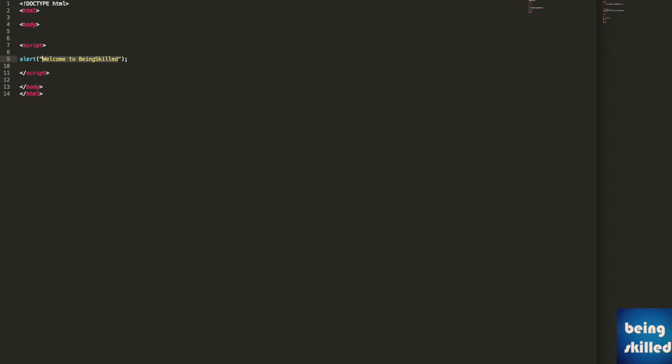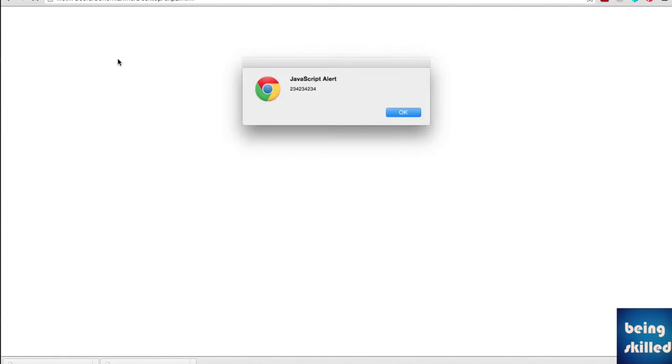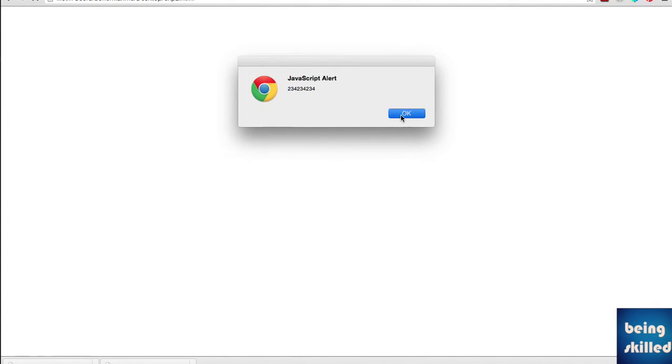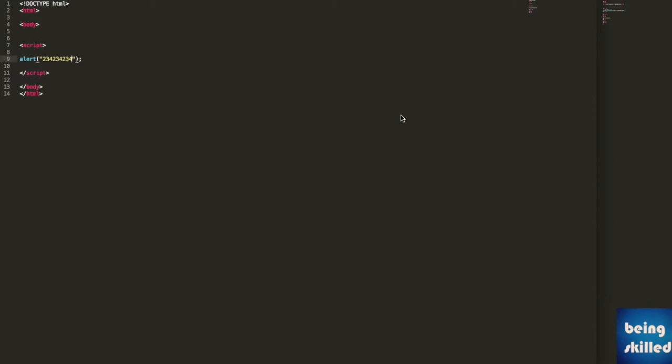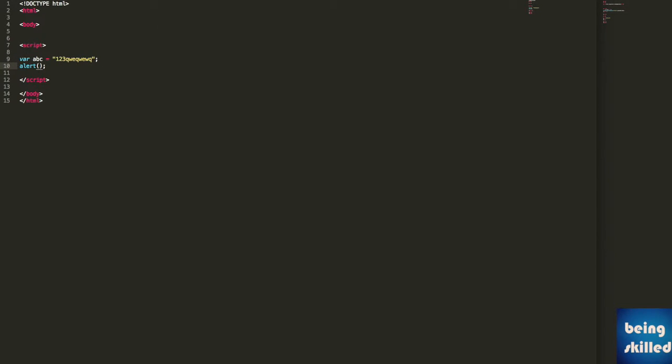You can change the values, you can have different numbers as well, or you may also print out values of variables. Let's say we are having ABC and we have this kind of string. We can just print out this value of the string which is there in ABC, so we are just calling the ABC variable. Refresh it.